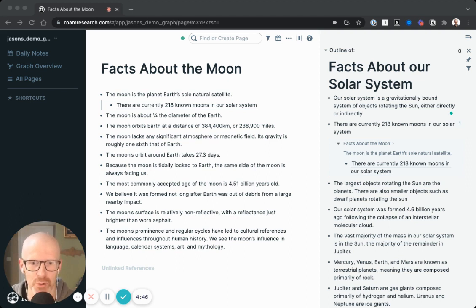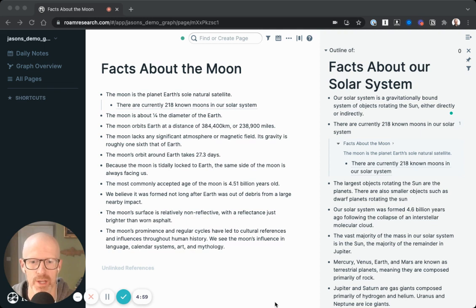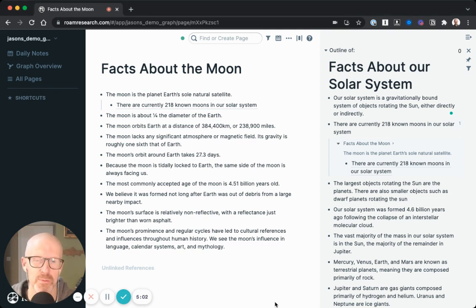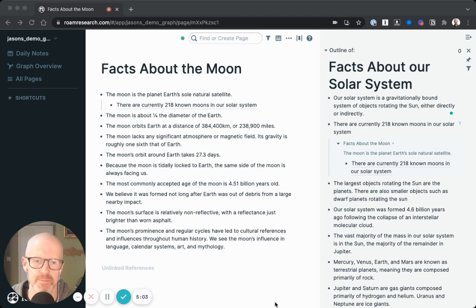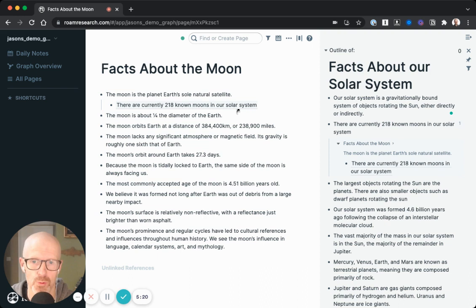Congrats — you've created your first block reference. This is a major component of Roam, so make sure you take your time to play around and understand the basic mechanics. Don't sweat it if you don't fully intuit how useful this is yet; it's a brand new paradigm and can take time to sink in. Just know that unlike traditional file and folder systems, Roam's block references allow us to be very precise with how we create links, make all links bi-directional, and allow all links to be easily updated as our knowledge grows and evolves.